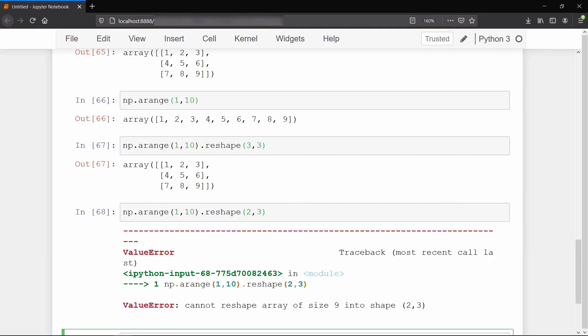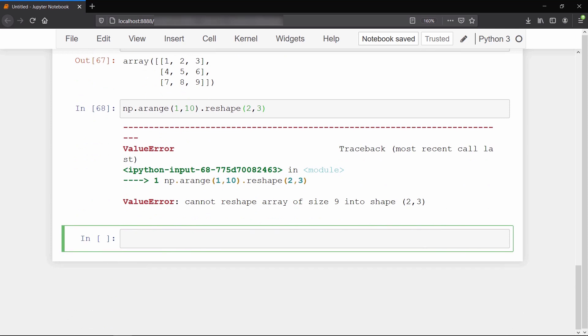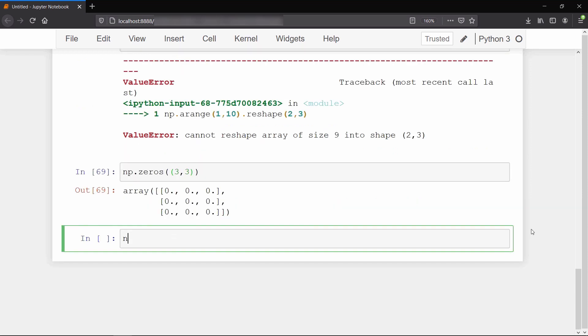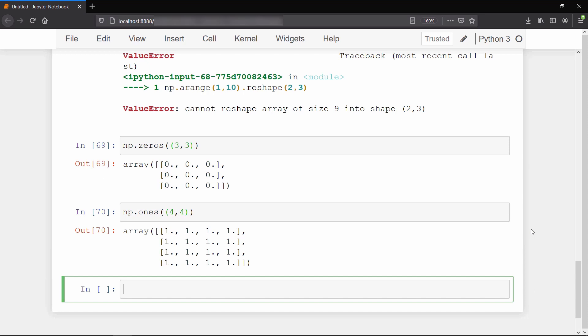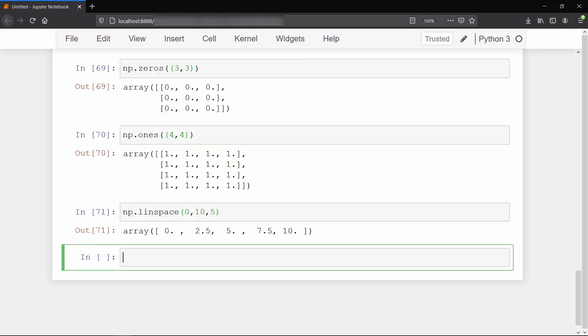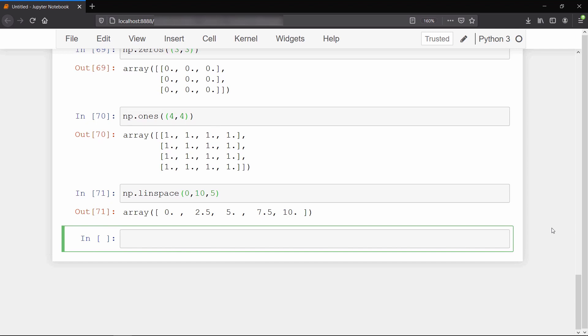To create an array of all zeros, we use the zeros method with the shape of our array as input. Similarly, to create an array of all ones, we use the ones method. If we want to create uniformly spaced points between two numbers, we can use the linspace method, which takes start, stop value, and the number of points we want. We got five uniformly spaced points starting from zero and stopping at ten.